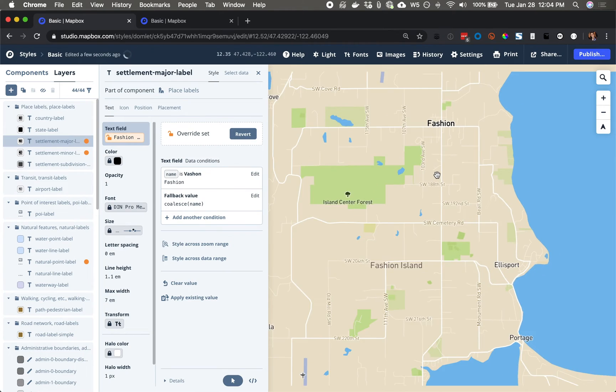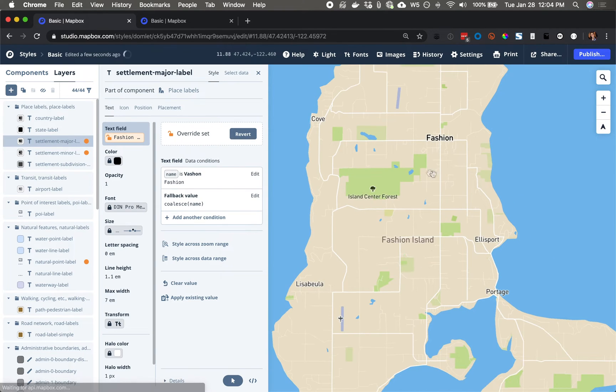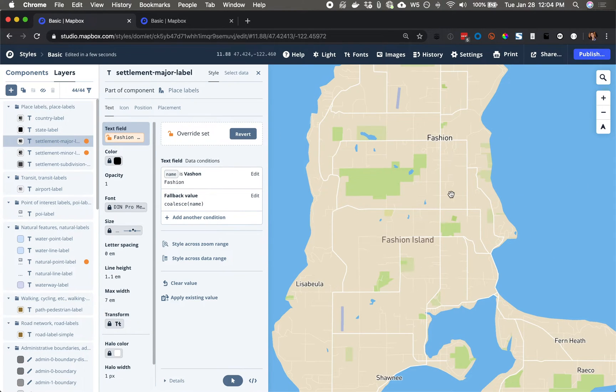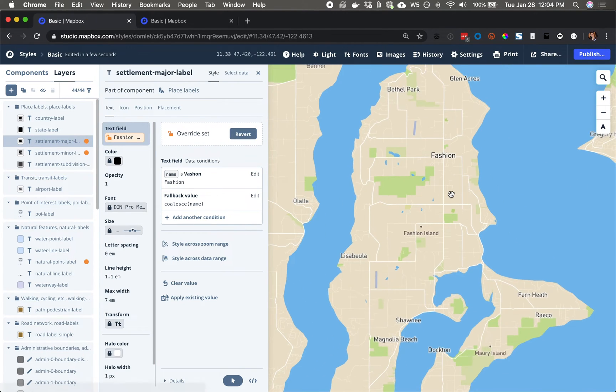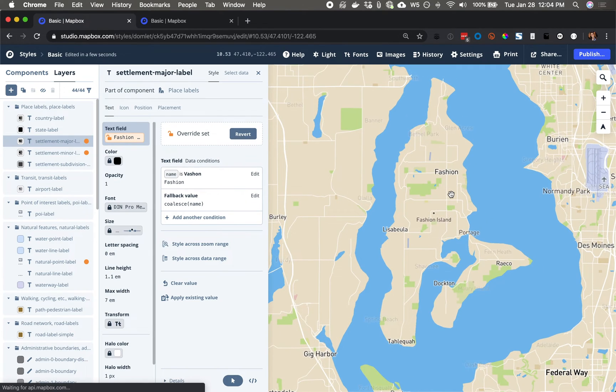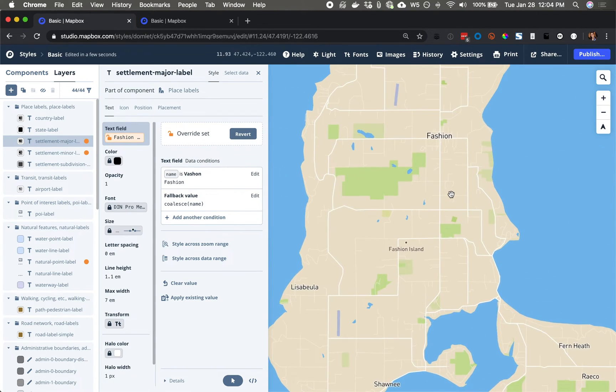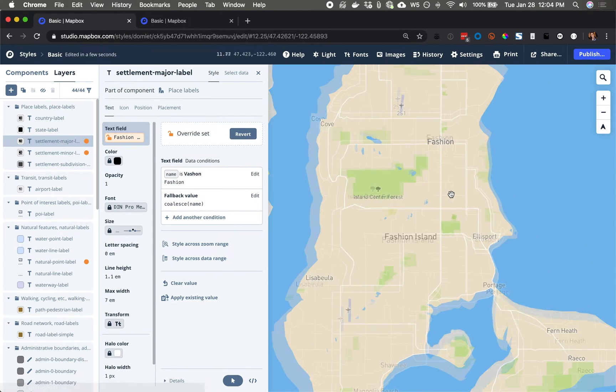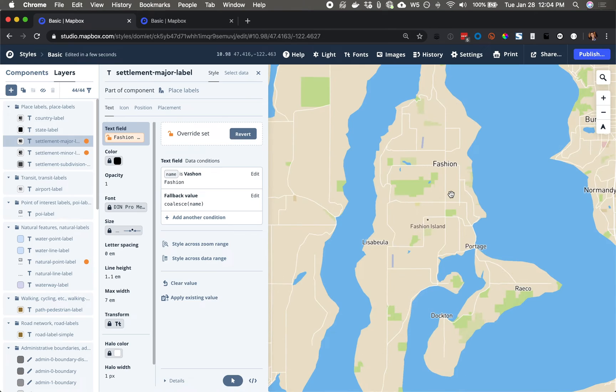All right. We have applied data conditions to three different labels overwriting the data that is underlying the map with our custom values.